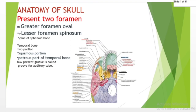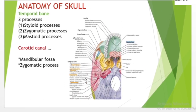The petrous part of the temporal bone is pyramid-shaped, situated at the base of the skull between the sphenoid and occipital bone, directed medially forward and laterally upward. It presents a base and apex, surfaces, and three angles, and houses the interior components of the inner ear. The temporal bone processes include the styloid process, zygomatic process, mastoid process, carotid canal, mandibular fossa, and zygomatic fossa.